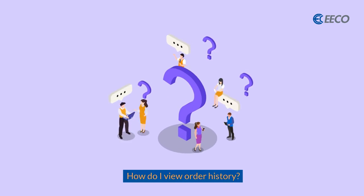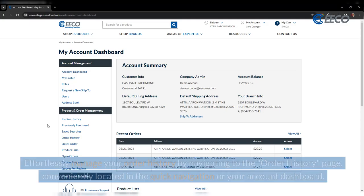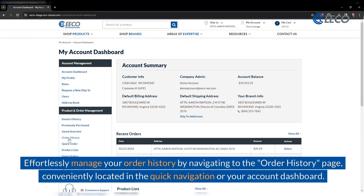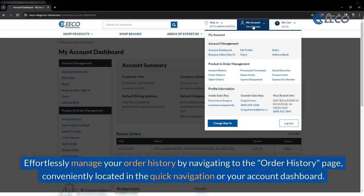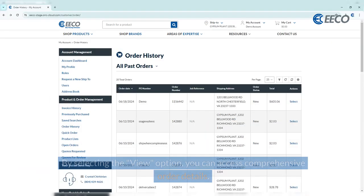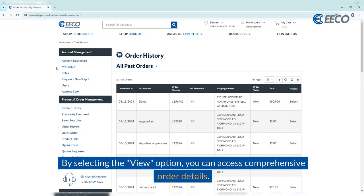How do you view order history? You can effortlessly manage your order history by navigating to the order history page, conveniently located in the quick navigation or your account dashboard. By selecting the view option, you can access comprehensive order details.